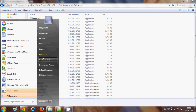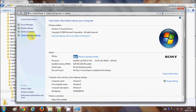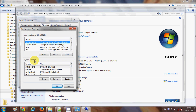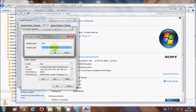I will copy this bin folder path. Then I will go to Start, right-click on My Computer, and go to Properties. From there I will go to Advanced Settings, and in System Properties I will click on Environment Variables.